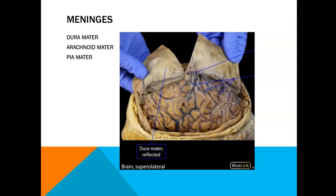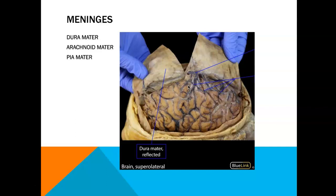Lastly we have the pia mater. Once you peel off the arachnoid mater, the actual brain tissue itself has the pia mater upon it — so it is not easily visible, but if a pin is placed where the arachnoid mater has been peeled away, the only meninges remaining would be the pia mater. Pia means intimate, so it is the most intimate with the brain.